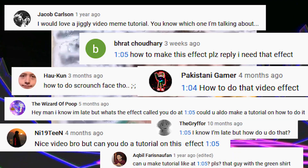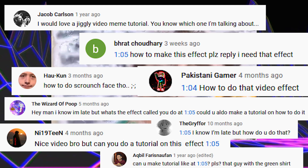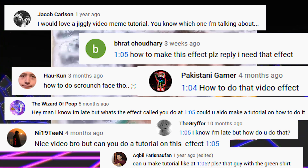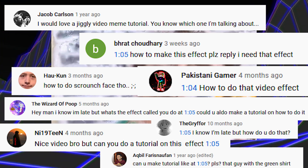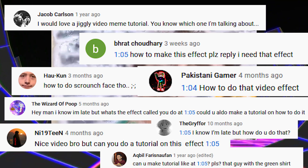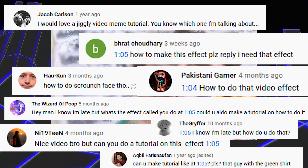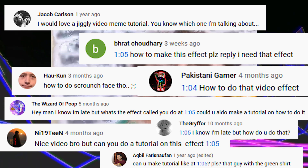I got a bunch of comments asking how I did this, so I apologize if you're a functioning member of my audience and don't want to see a tutorial on this — but for the rest of you shitlords, listen up.